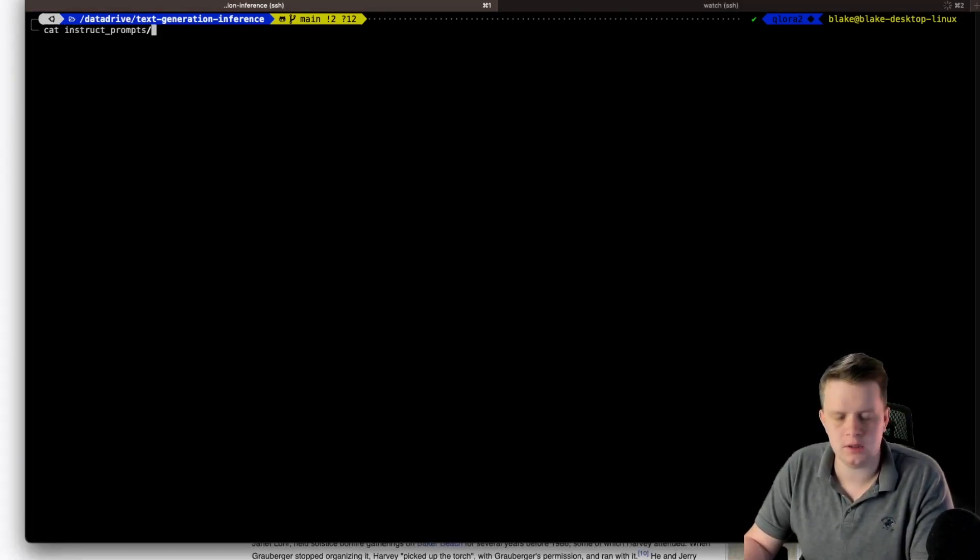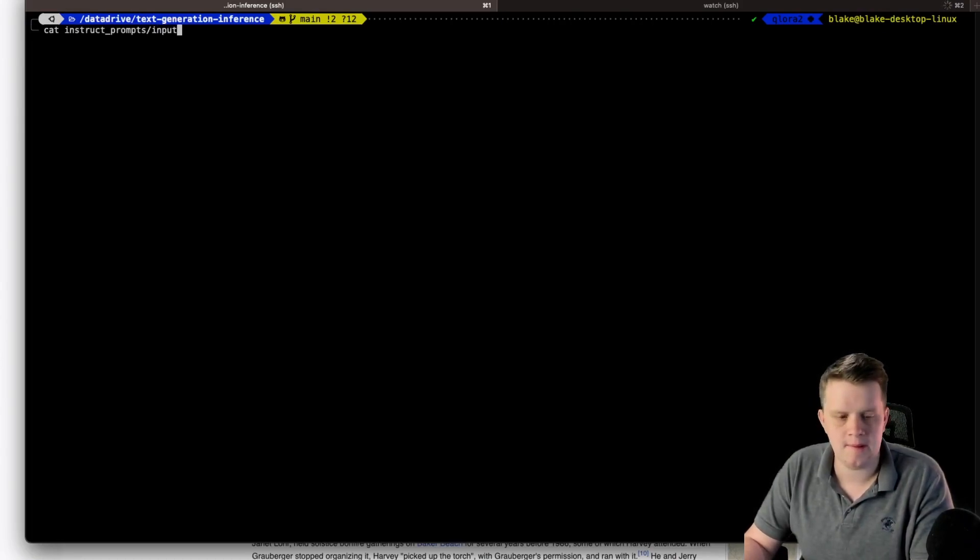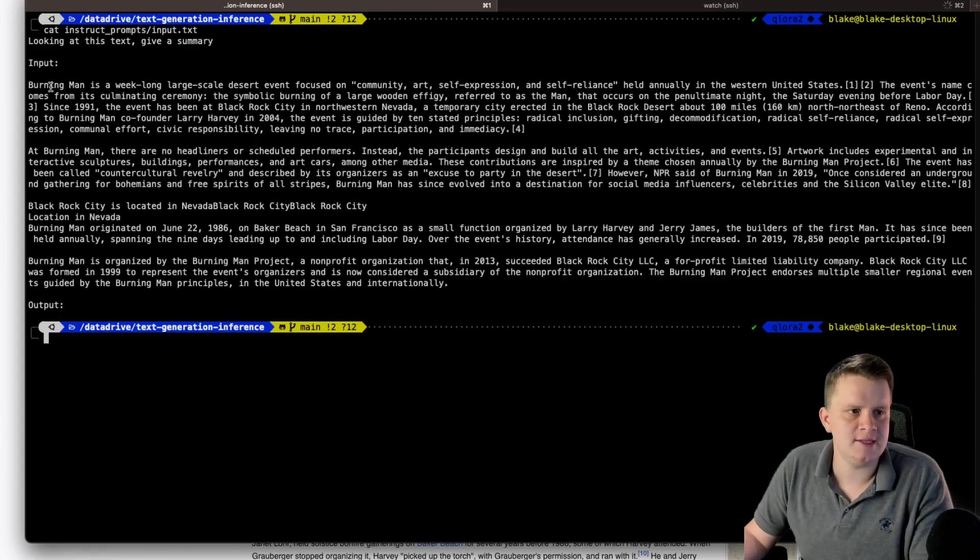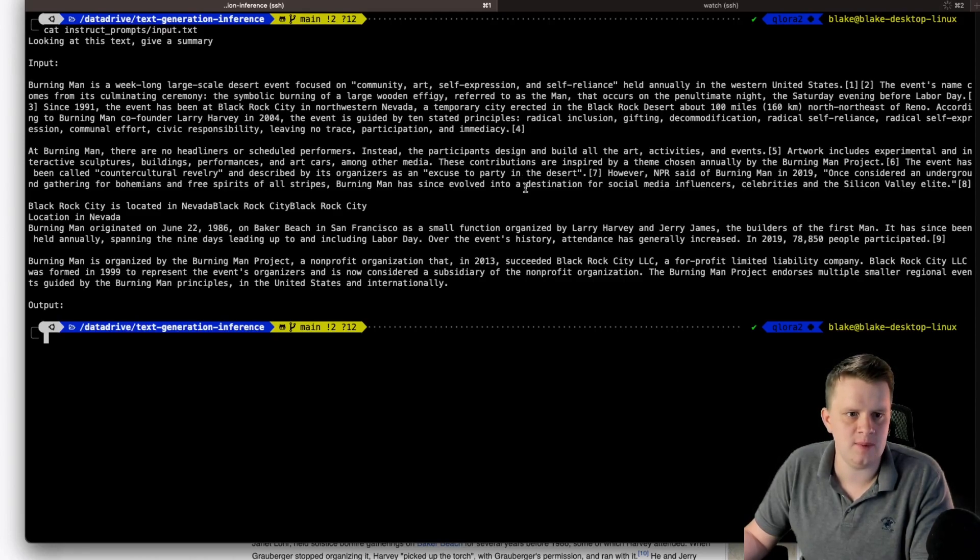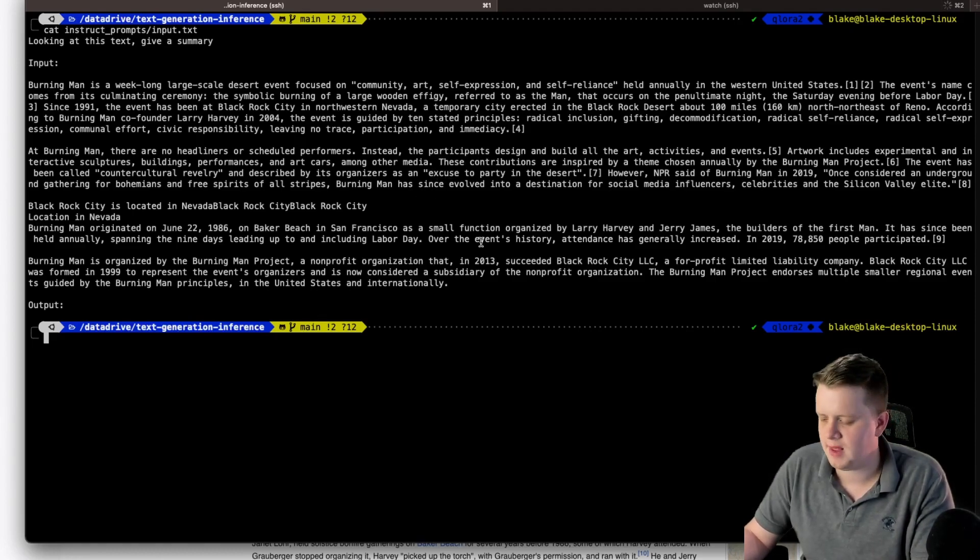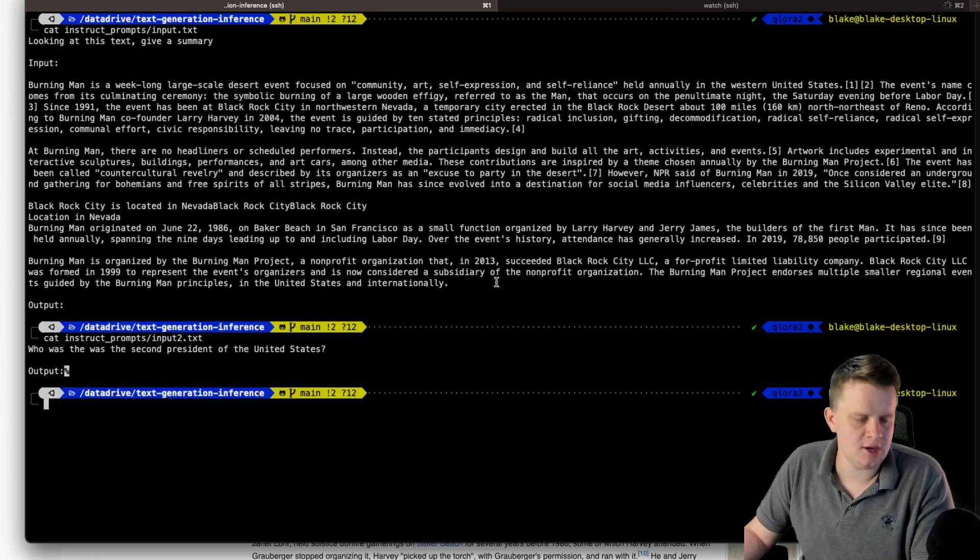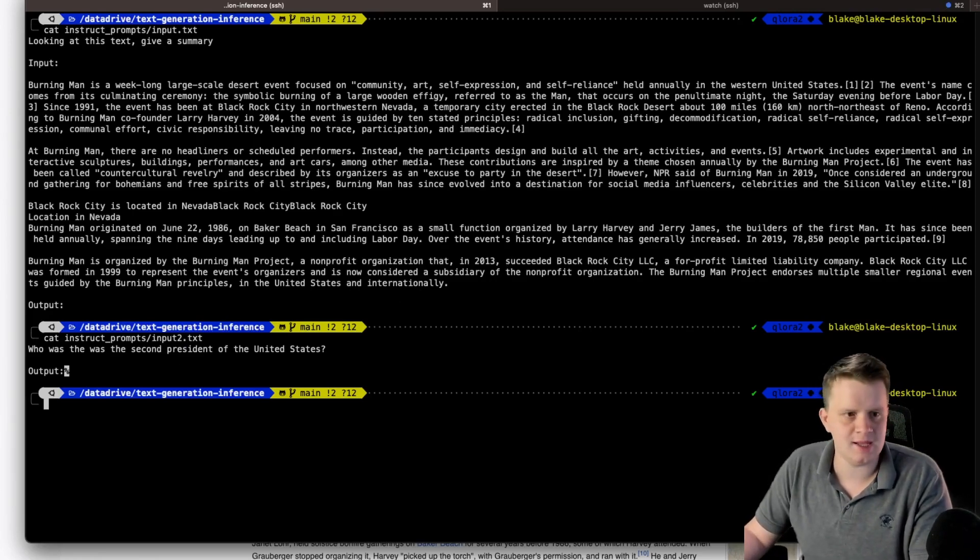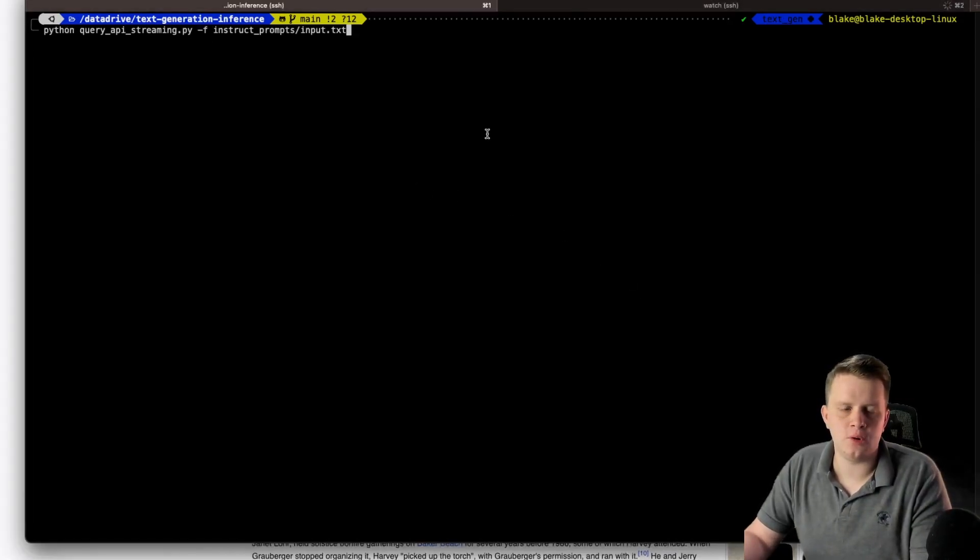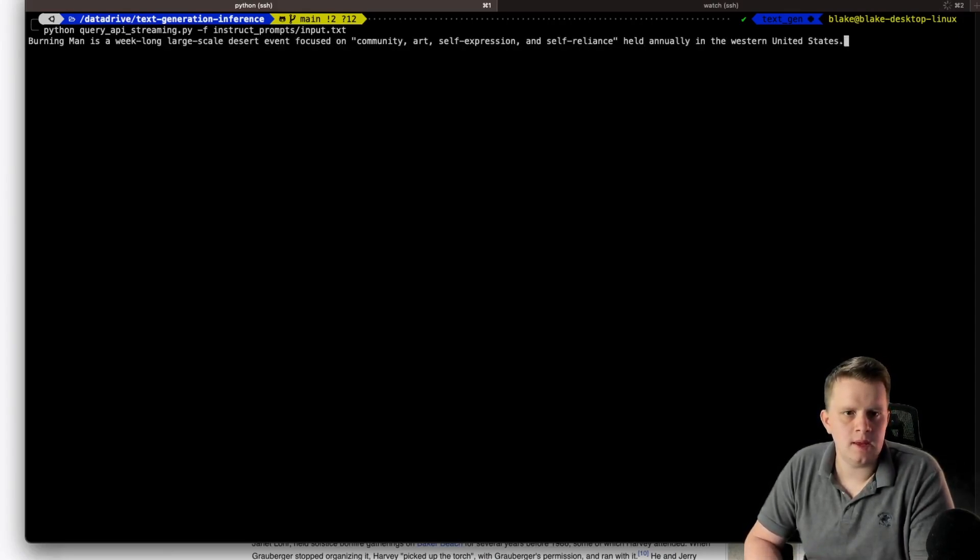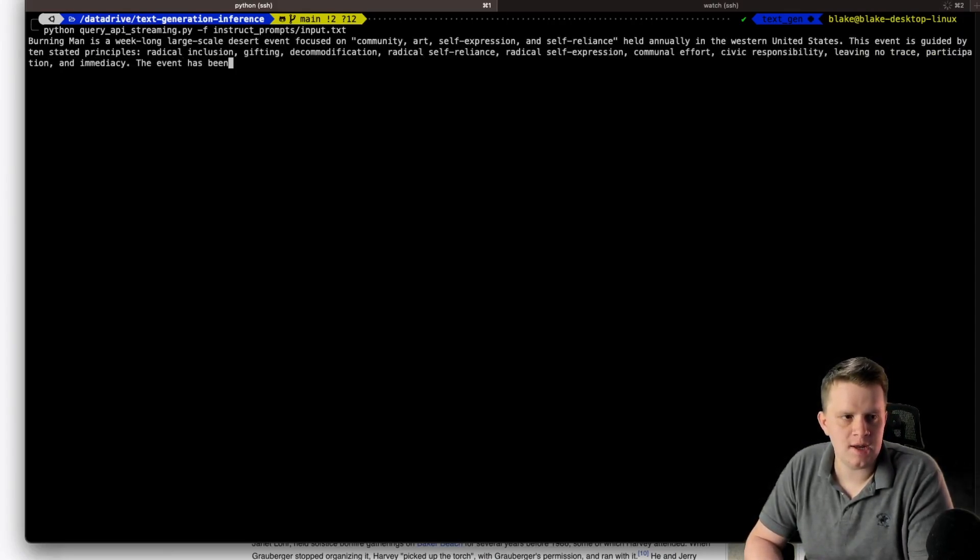So they're in the instruct prompts and input. So this is looking at the text, give a summary. This is just the top section of the Wikipedia about Burning Man. It was one of the top articles today. So I selected it. And then the other one is who was the second president United States. So let's go ahead and run against both of those. So let's try it with the Burning Man one first. And we can see the summary being written now.